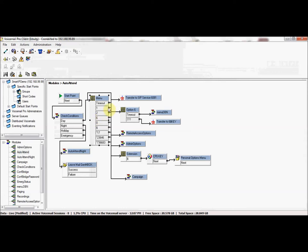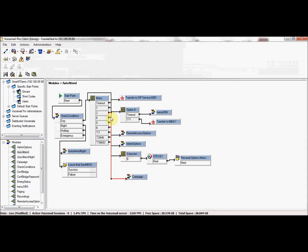If we click the little line beside option one, this defines what will happen when option one is pushed out of the auto attendant. In this case, it goes to a transfer to extension 6081. Conversely, if we look at option two, option two will actually go to a voicemail campaign, and you can do this with any of the buttons that are pressed.